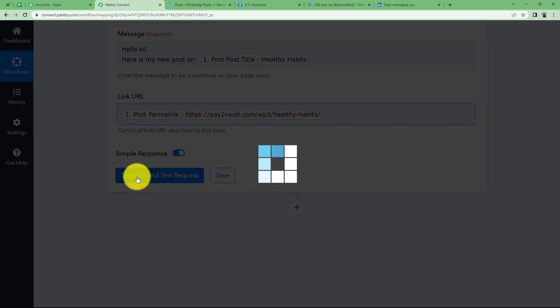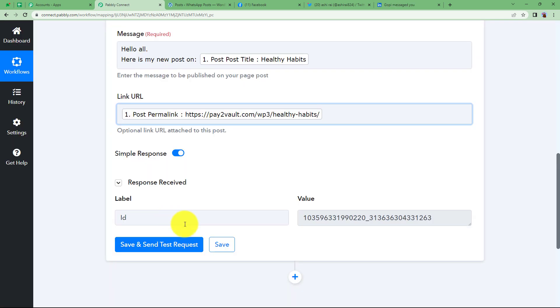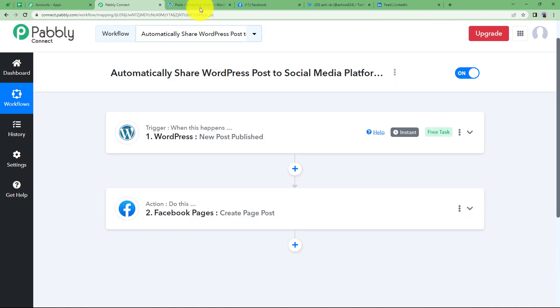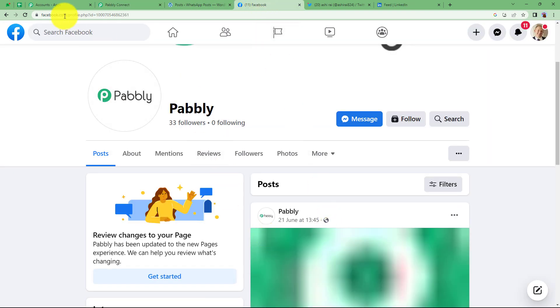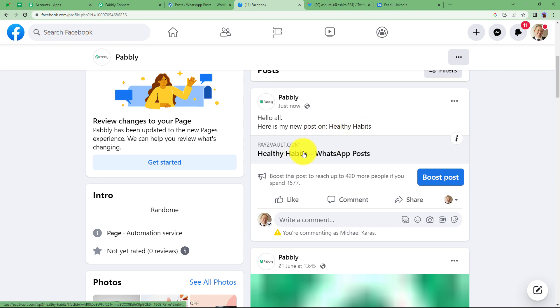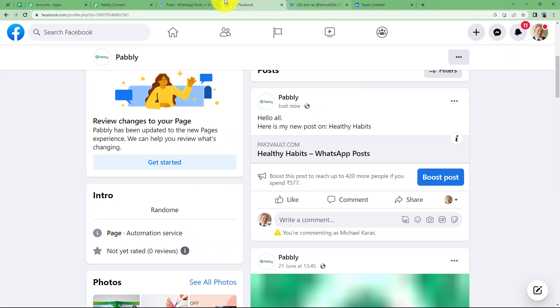Click Save and Send Test Request, and a post will be created in the Facebook page called Pabbly. We have received an ID, and IDs are proof that a post has been created. Close this module and check Facebook — refresh the page and here it is: Hello all, here is my new post on Healthy Habits, along with the link. If you open the link, it takes you straight to the WordPress post. The link works.